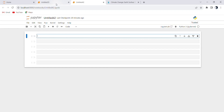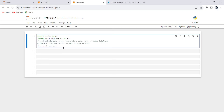Importing libraries — we begin by importing the necessary Python libraries. Import pandas as pd brings in the pandas library, which is used for data manipulation, while import matplotlib.pyplot as plt imports matplotlib, a library for data visualization.